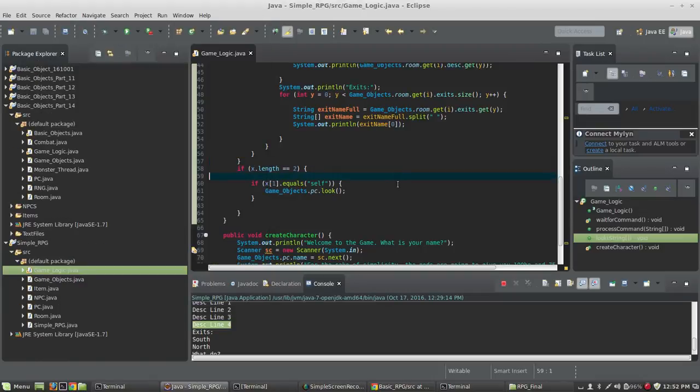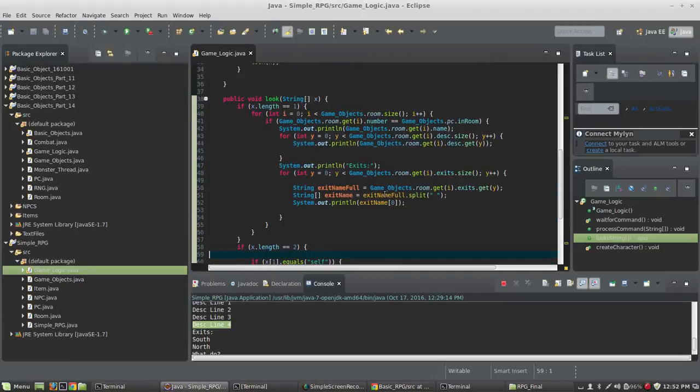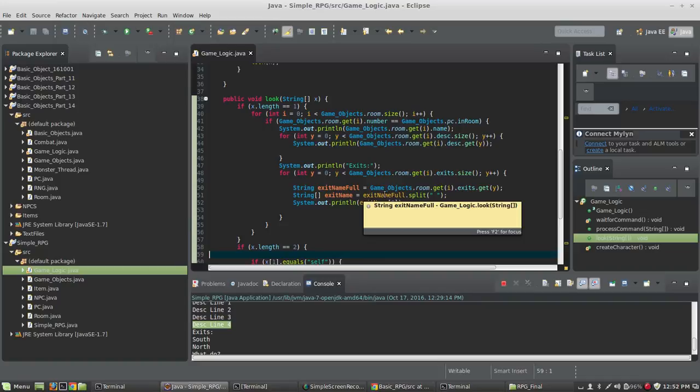Okay, so in this tutorial it's pretty simple. We're just going to expand on our look command so that we can look at our own stats in the game.